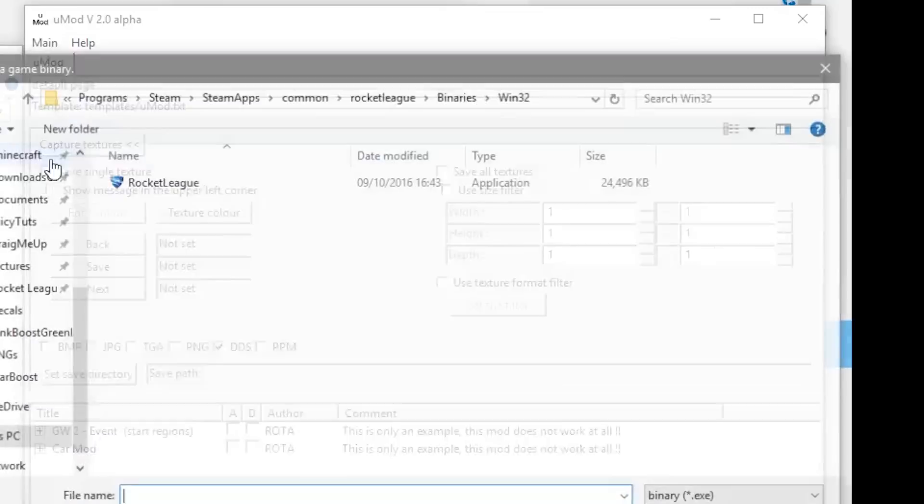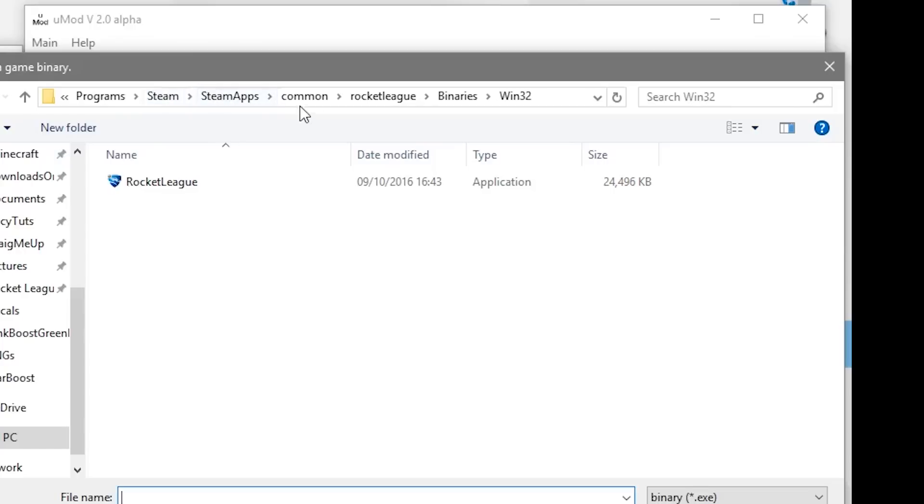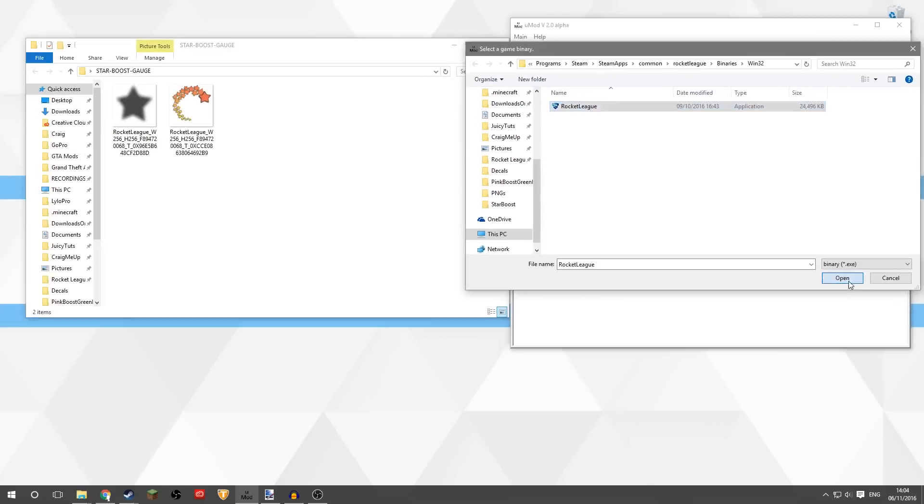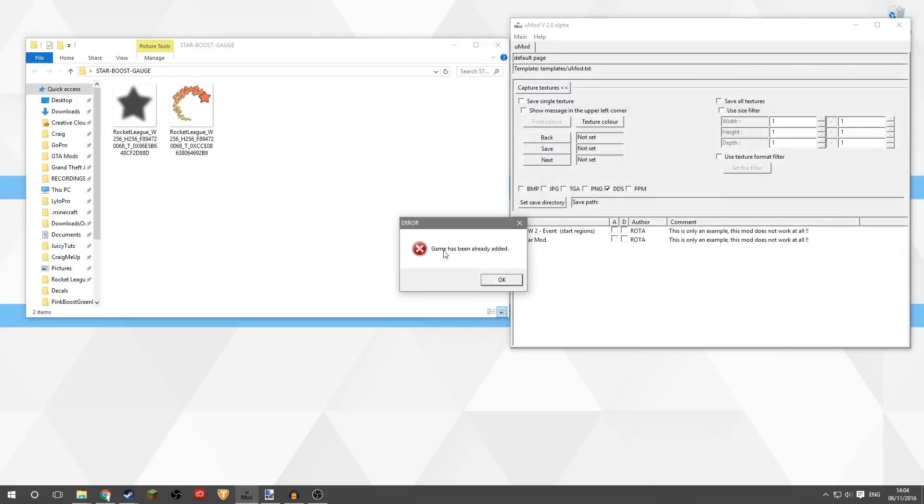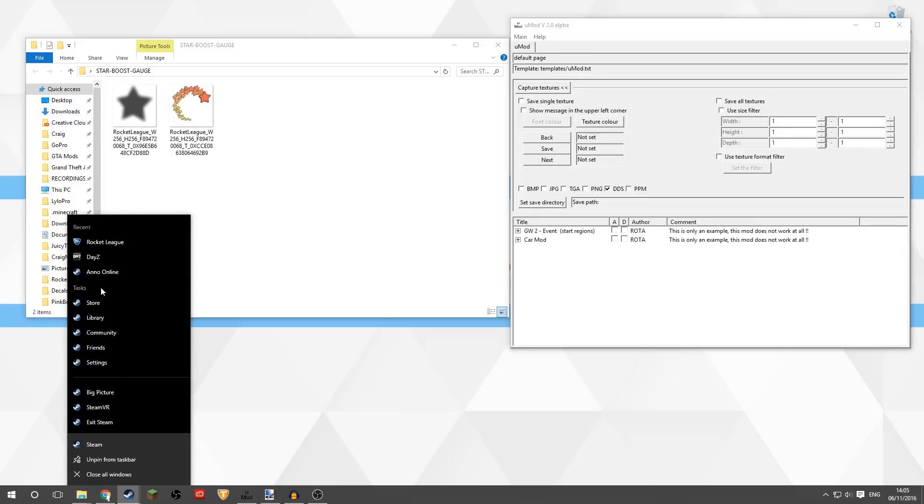And then Main, Add Game, navigate to wherever you have your Rocket League installed. It's normally in the C drive under Programs, Steam, SteamApps, Common, Rocket League, Binaries, Win32, and then you got to click Rocket League application and then open that. But I've already got this game installed, so that's fine.